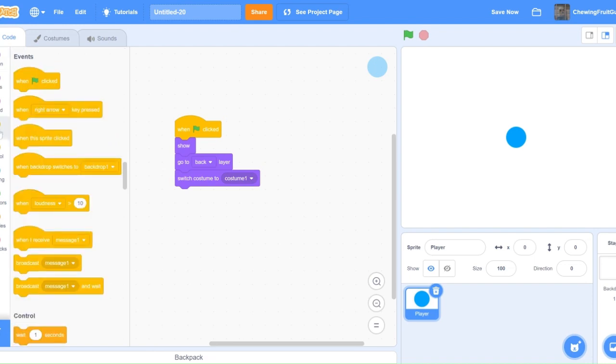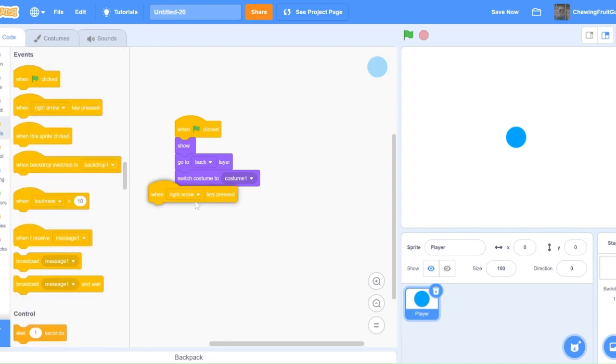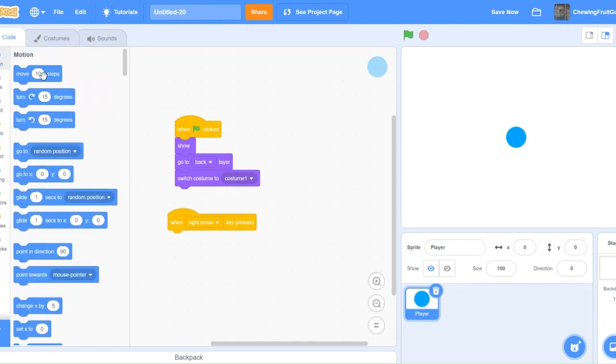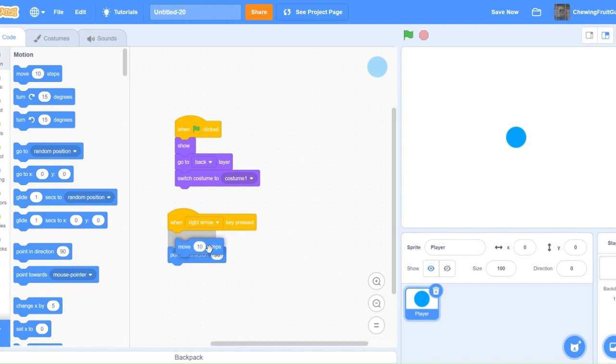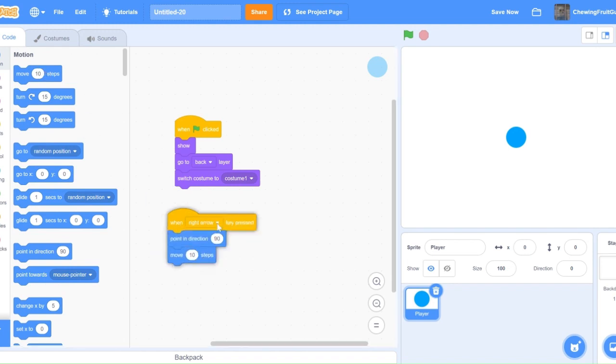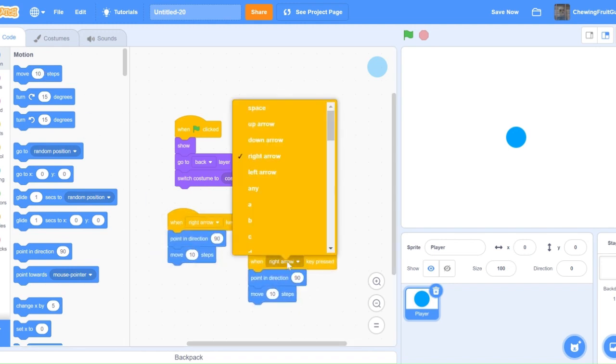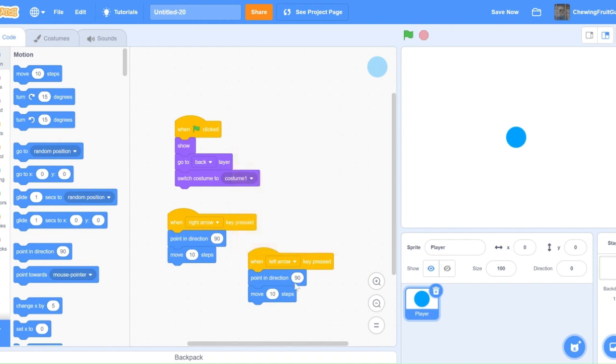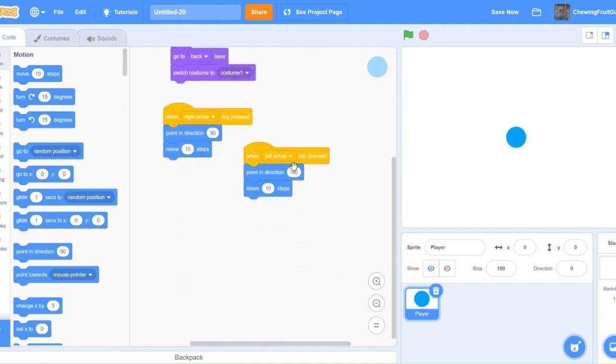Now that we have our player script, we're going to start coding some player movement. So do one right arrow key pressed, then point in direction 90, move 10 steps. One left arrow key pressed, point in direction minus 90, move 10 steps.